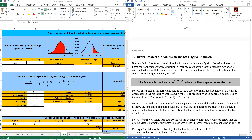This is section 4.5, distribution of the sample means with sigma, the standard deviation, unknown. If a sample is taken from a population that is known to be normally distributed, and we don't know the population standard deviation sigma, then we calculate the sample standard deviation S, or we're told the sample standard deviation S, and we use a thing called T-scores.